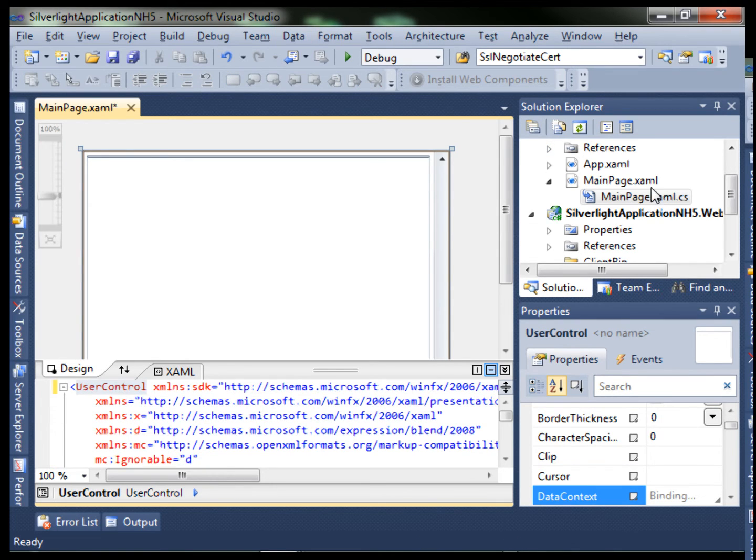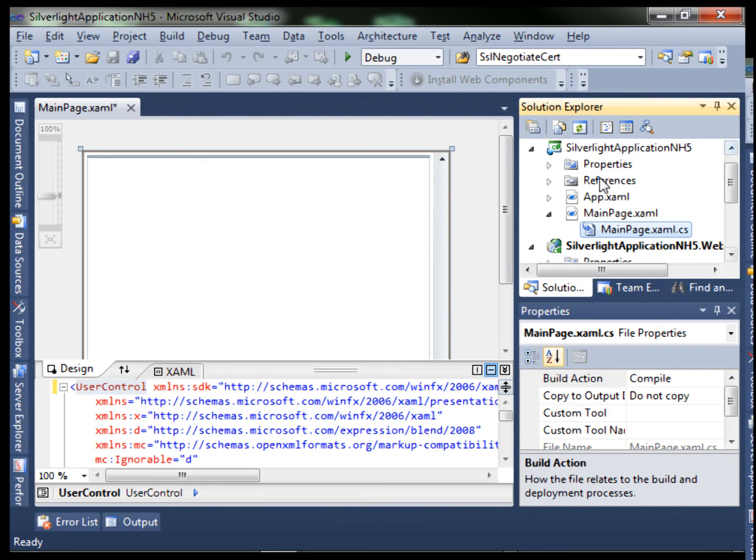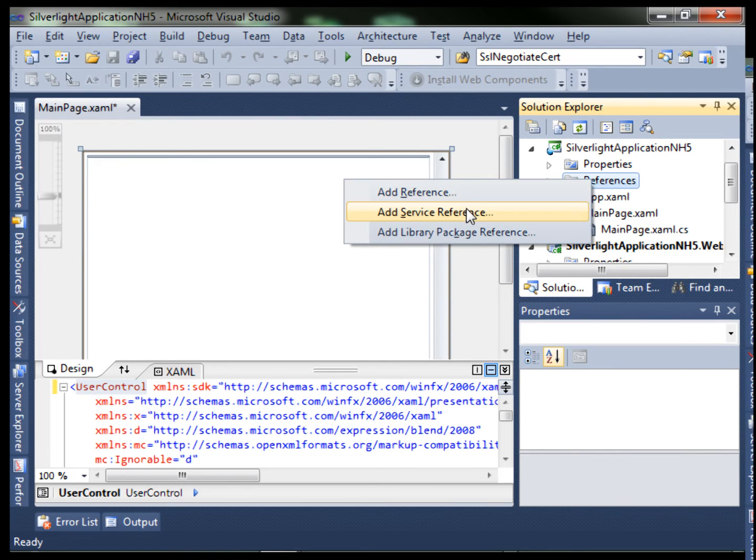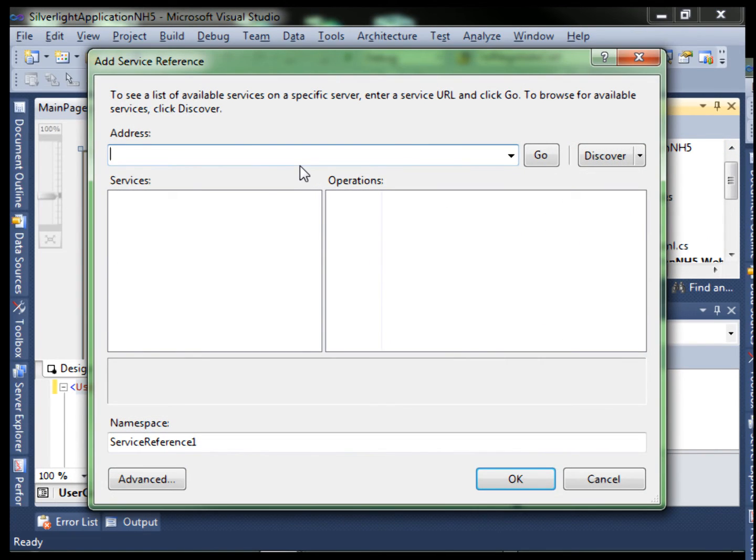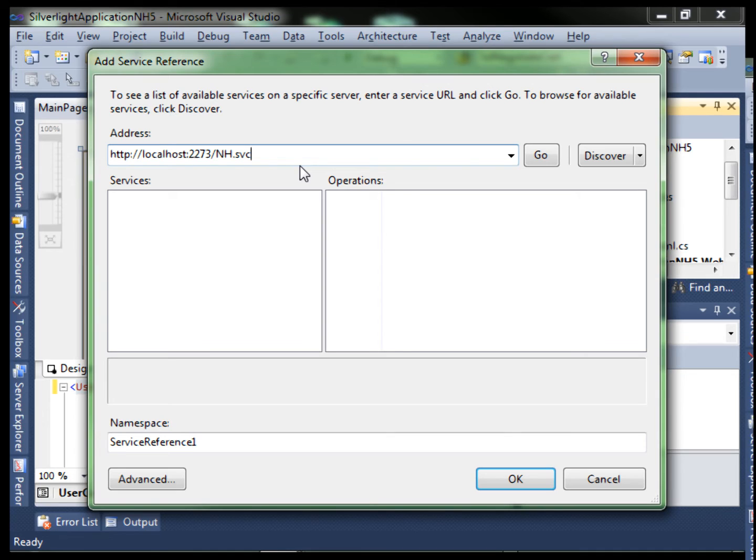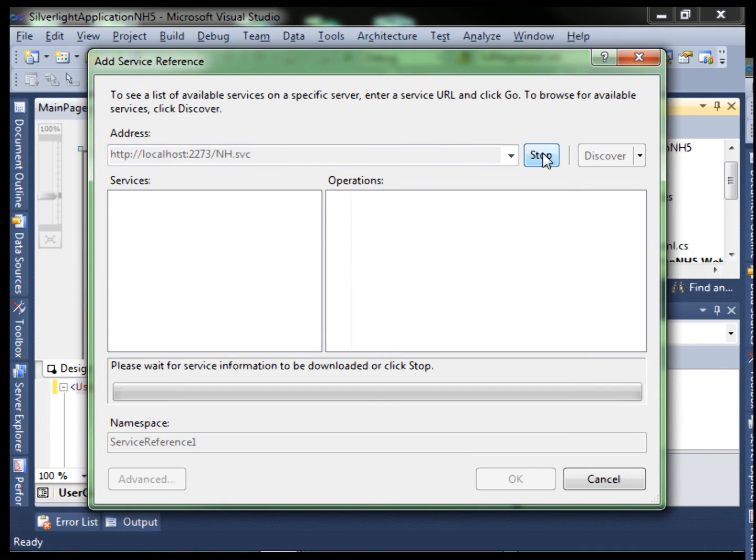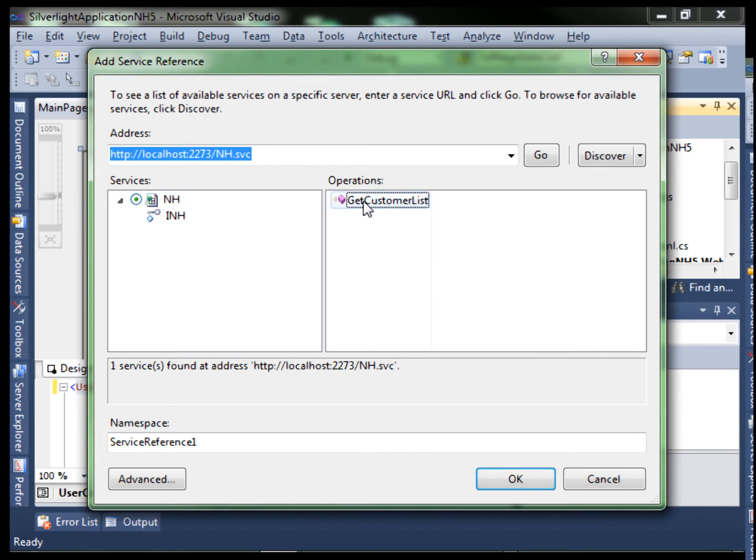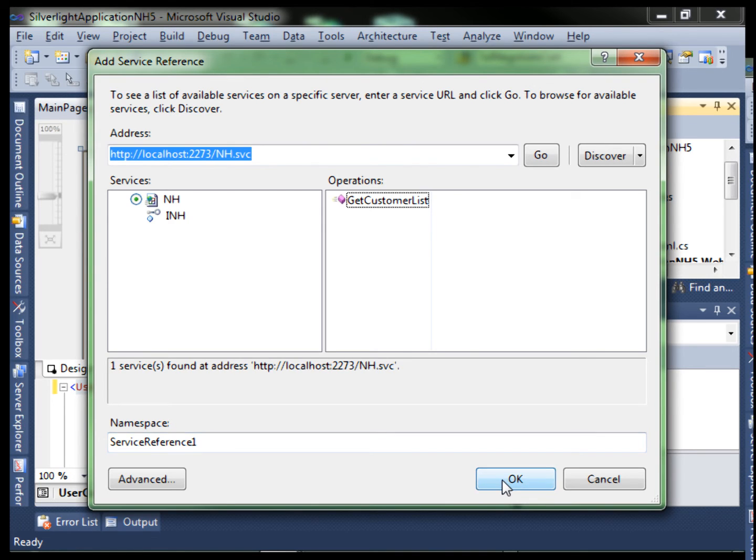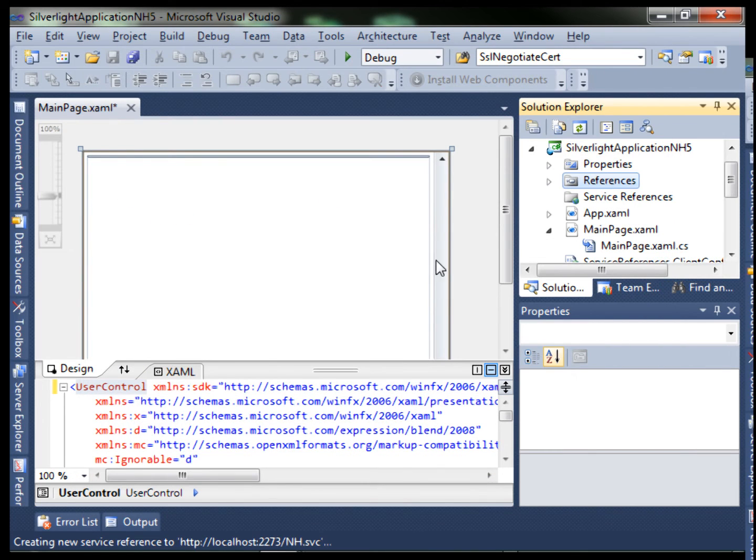Next let's add our service reference. Right click on references, add service reference. This is the address of the WCF on the localhost within Visual Studio. It's the localhost one. Click go. Click on it. You see we have the GetCustomer. For simplicity, we'll leave it as ServiceReference1. Click OK.